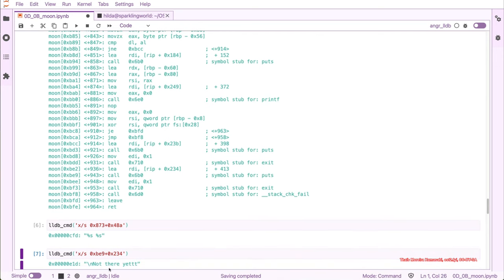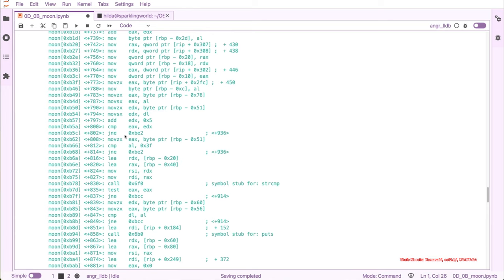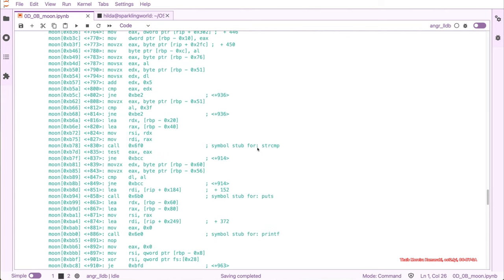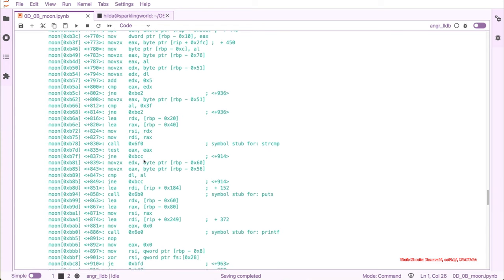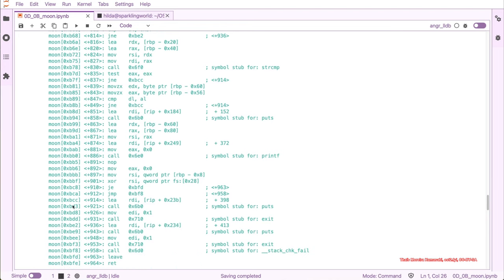We can see it's printing 'not there yet' — one of the fail strings. We can move further in the code and we see another compare with a jump-not-equal to the same address 0xbe2. Then it continues until a new string compare with a test — if it's not equal it's jumping to 0xbe2 again.